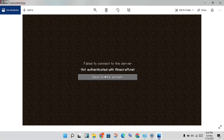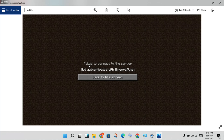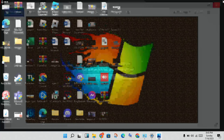Hi, hello guys, welcome to my channel. How to fix Minecraft 'Failed to connect to the server' and 'Not authenticated with minecraft.net'. This is the basic problem, and these are the steps to solve this problem.